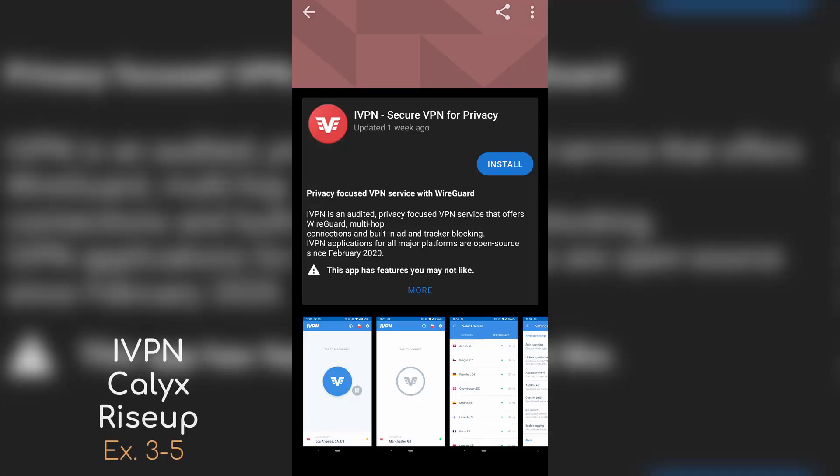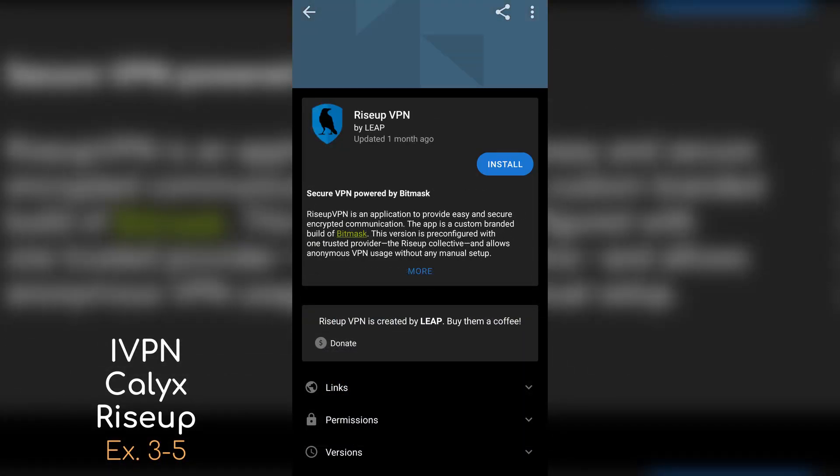Our last honorable mention goes to the VPNs that offer their own first-party clients for F-Droid, two of which are free: iVPN, Kalyx, and RiseUp. OpenVPN is on F-Droid as well, but if you want provider-specific settings and features, those are the only three I know of that are on F-Droid, and they deserve a round of applause for going out of their way to publish their apps there.